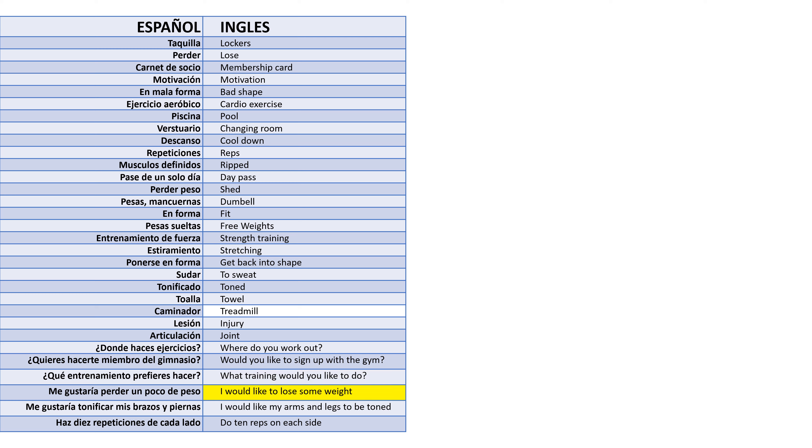Me gustaría perder un poco de peso - I would like to lose some weight. Me gustaría tonificar mis brazos y piernas - I would like my arms and legs to be toned. Haz diez repeticiones de cada lado - Do ten reps on each side.